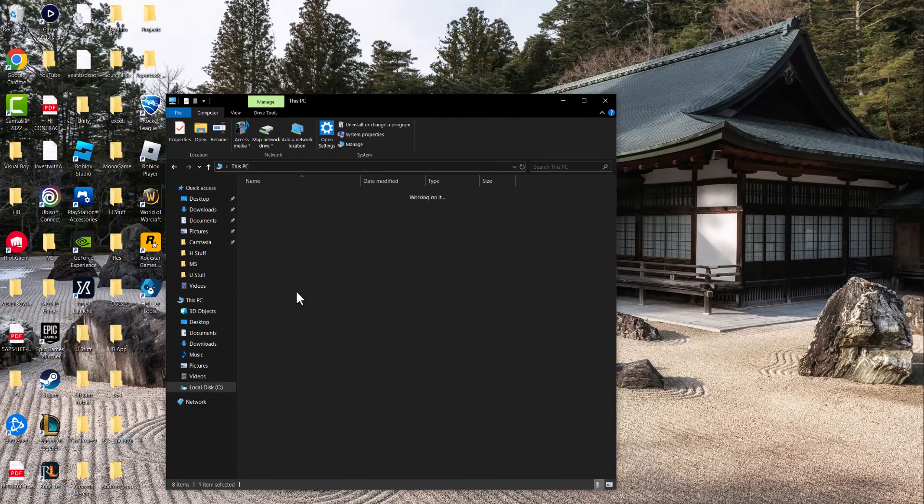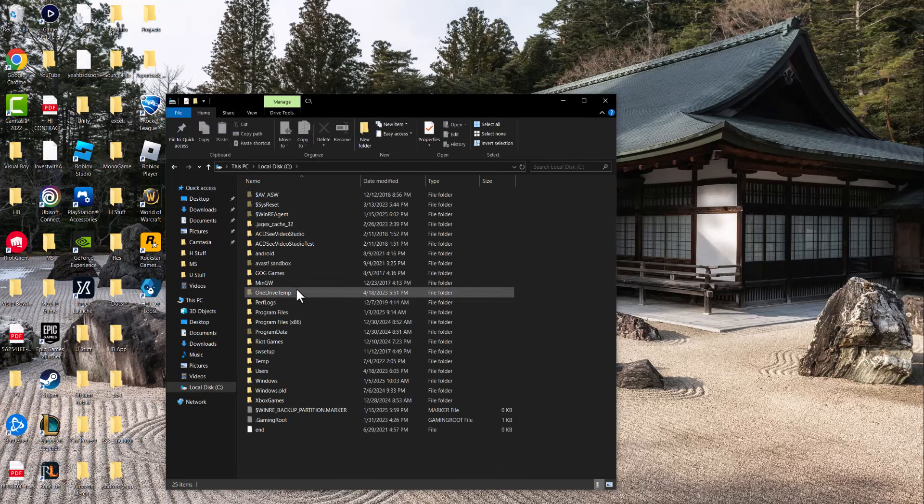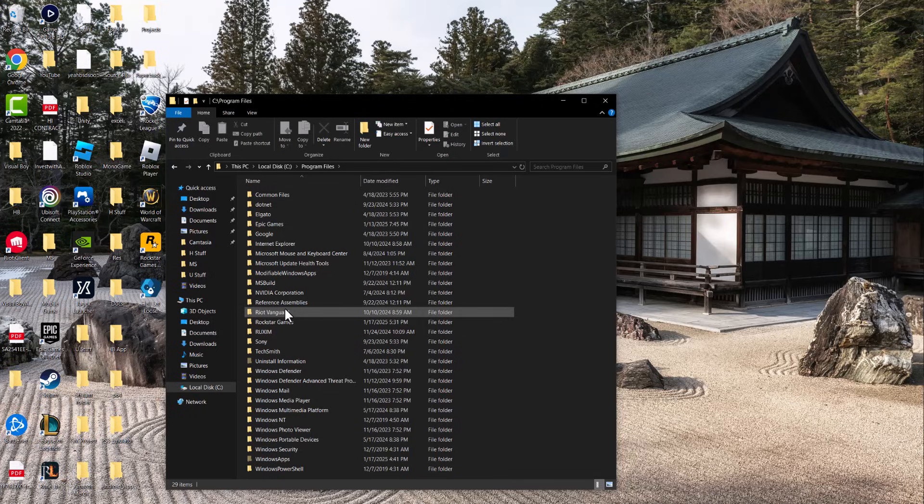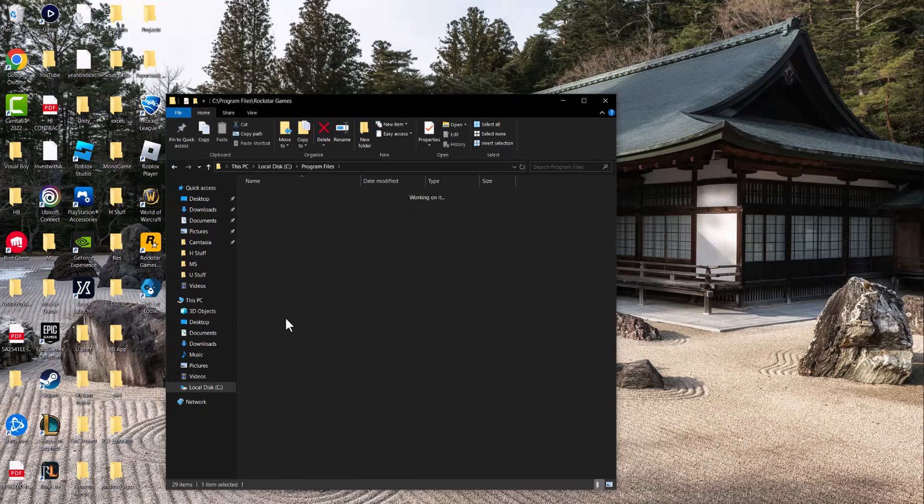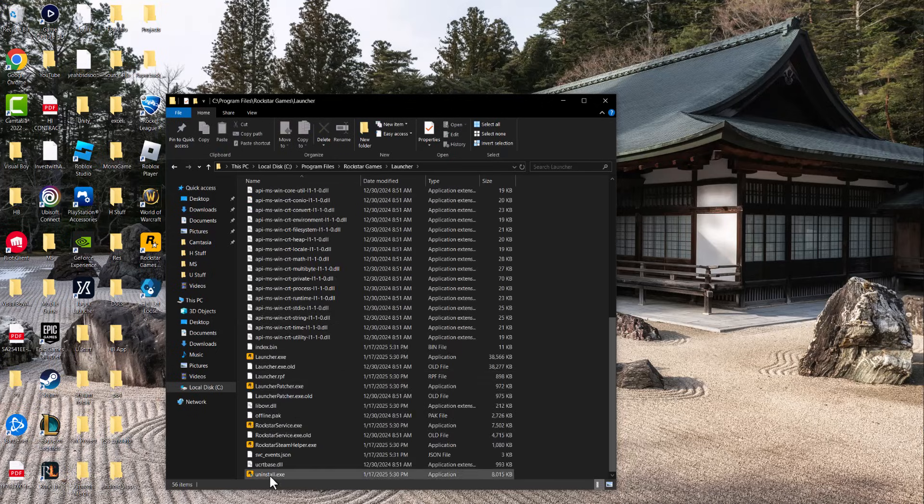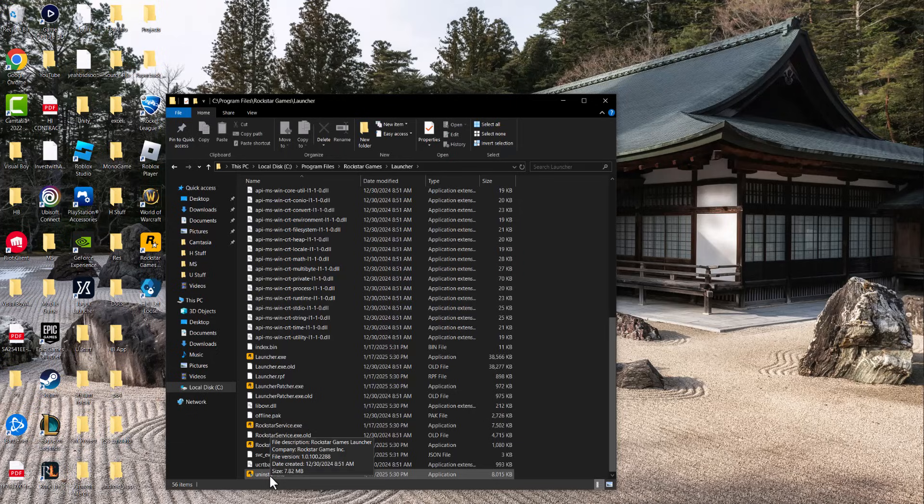The other thing you could do is you want to click into Local Disk, click into Program Files. Once you're in here, you want to click into Rockstar Games, go to Launcher, and essentially uninstall this and then...